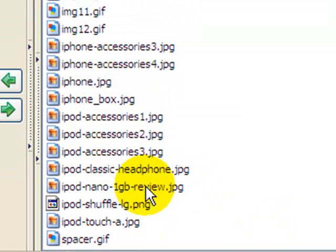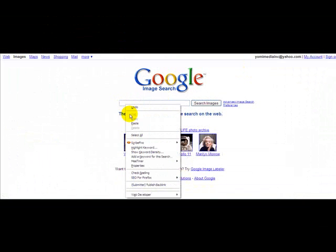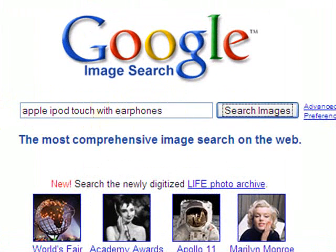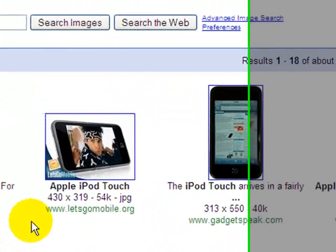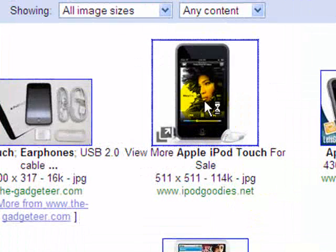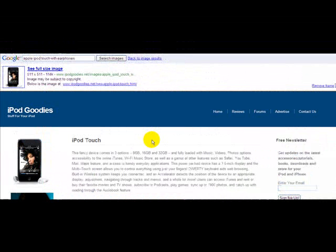These are all keyword search terms that people are looking up because with iPods, they want to see what they look like. So let's go to Google Image Search and see where my pictures come up. We'll put in 'Apple iPod touch with earphones' — and looky here, iPodGoodies.net, that's my site! Let's click on the image — and look at that, it takes you right to my site.